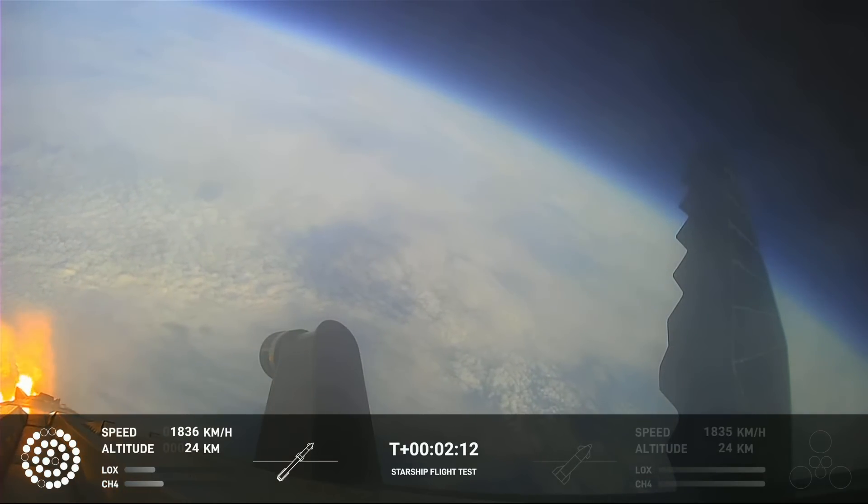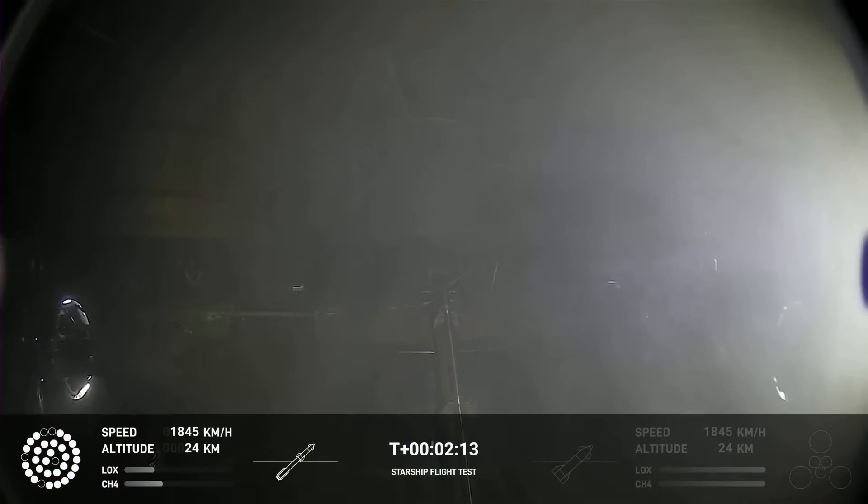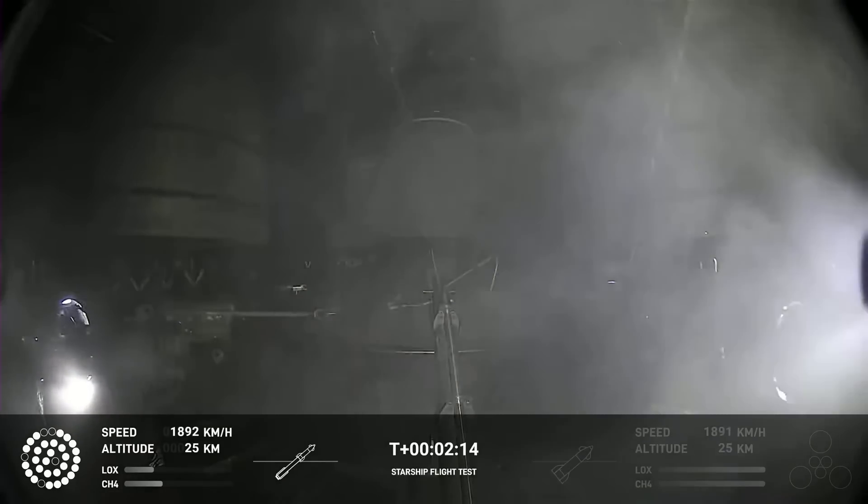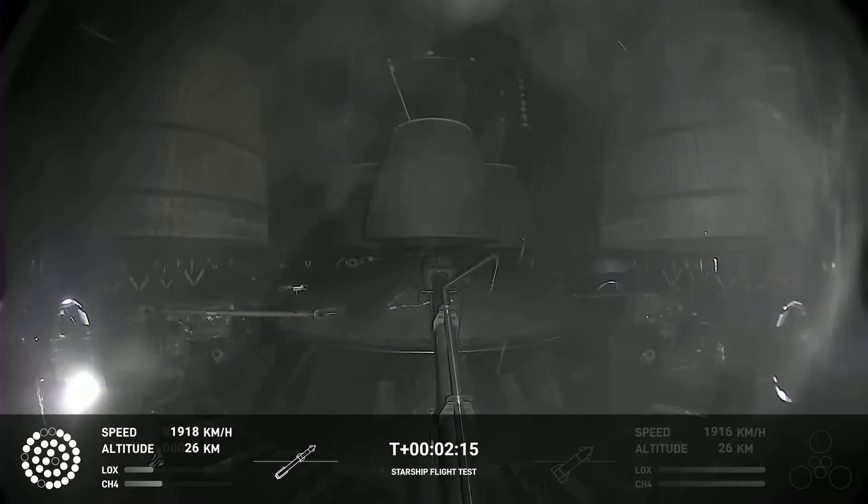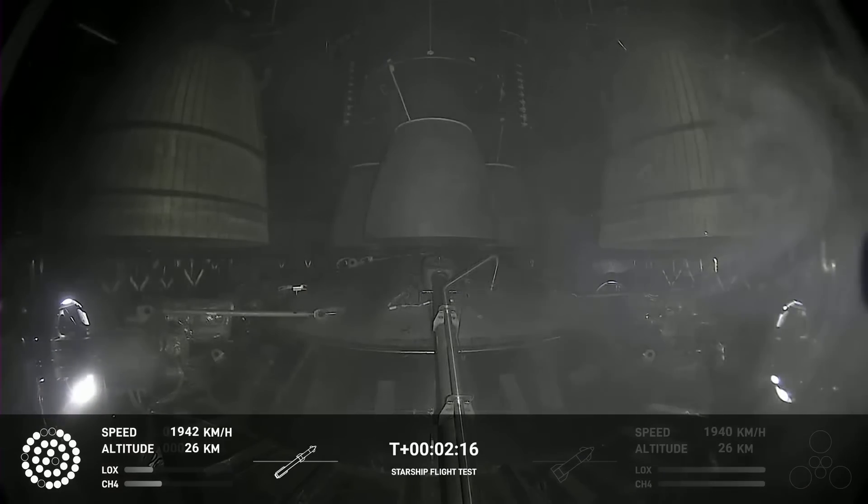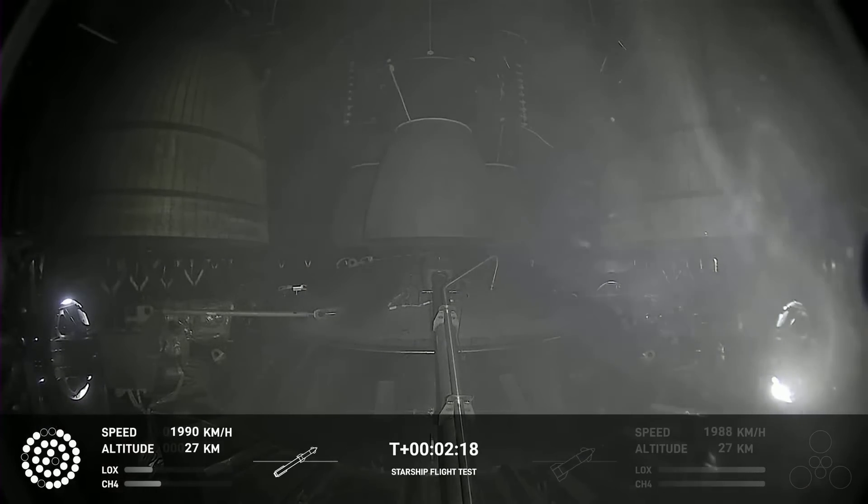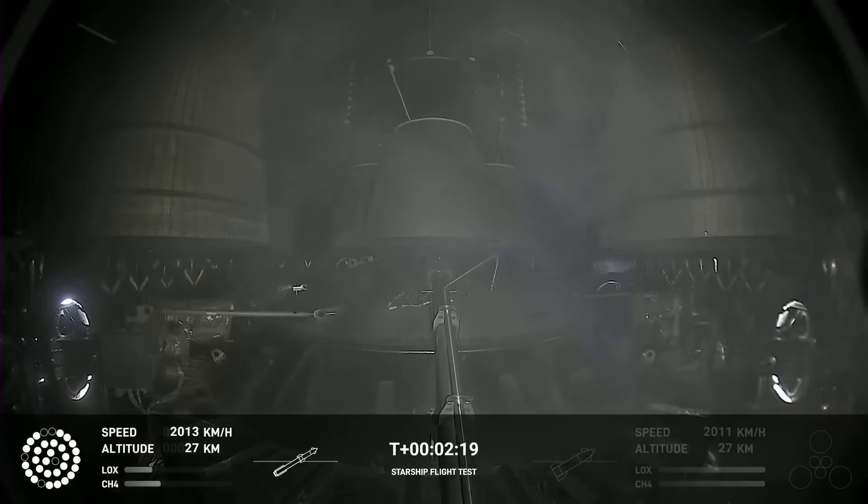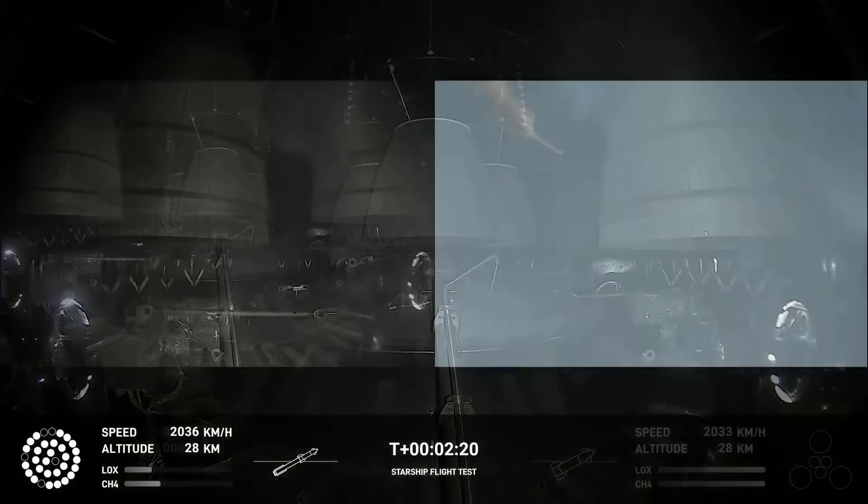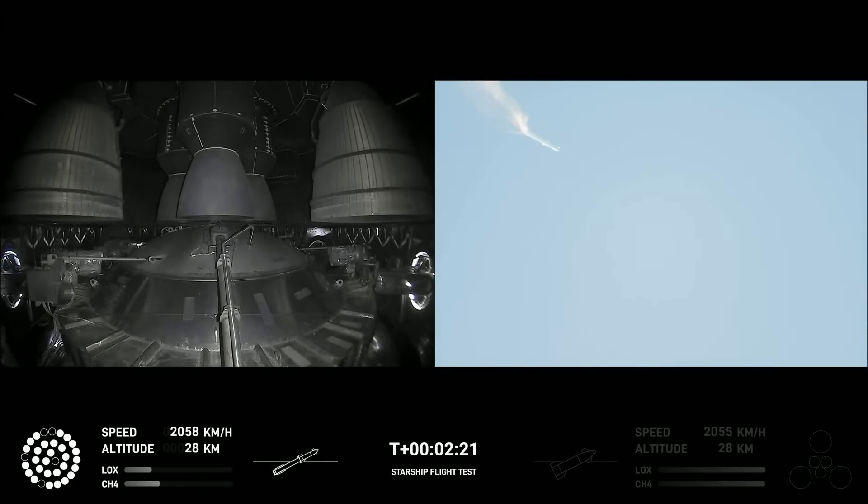On-board view from Starship. And there's views of the Raptor engines on the second stage as we prepare for stage separation.